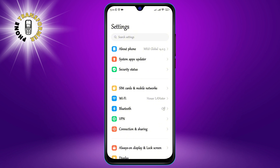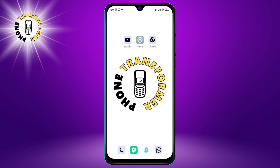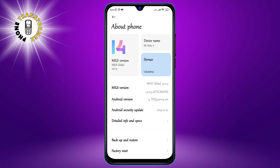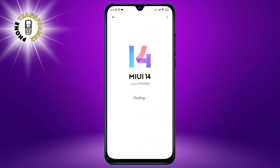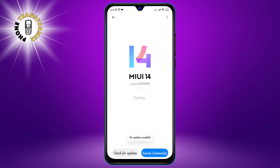To check for updates, go to your Settings and tap on About Phone. Then click on System Update and tap Check for Update in the bottom right corner of your screen. If there is an update available, download and install it. This will ensure that your phone has the latest software and drivers.